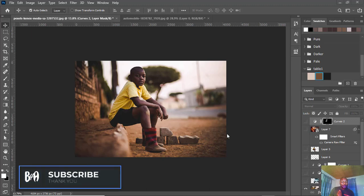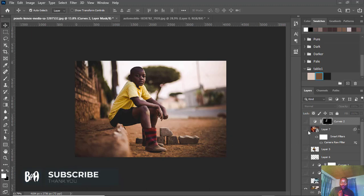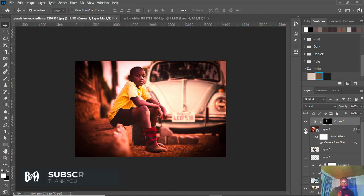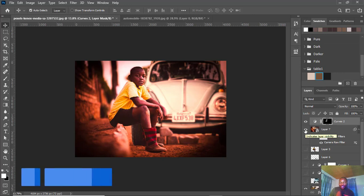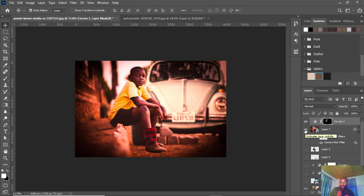Hello guys, in this tutorial we're going to learn how to transform this image into this using camera raw filters and adjustment layers, so let's get into it.